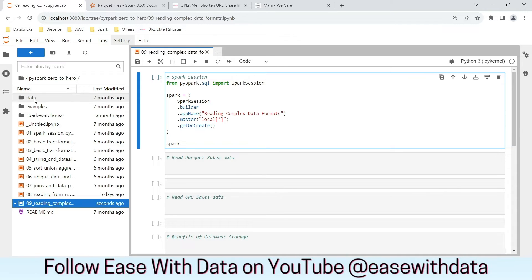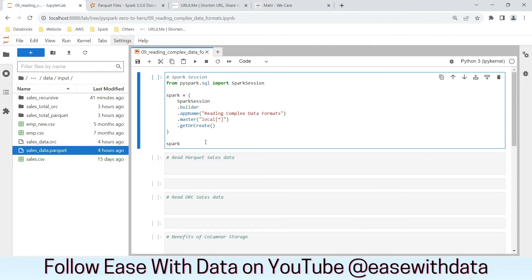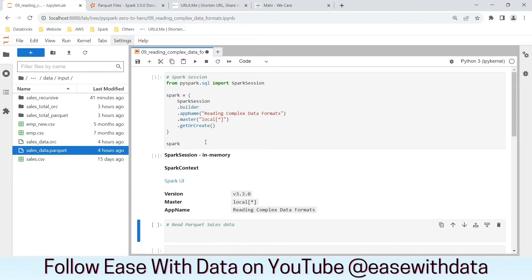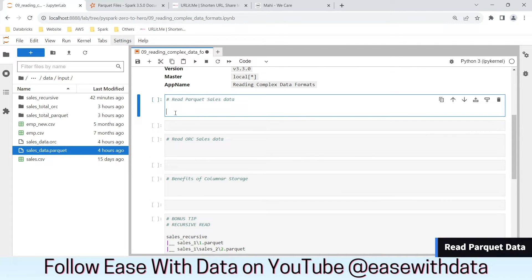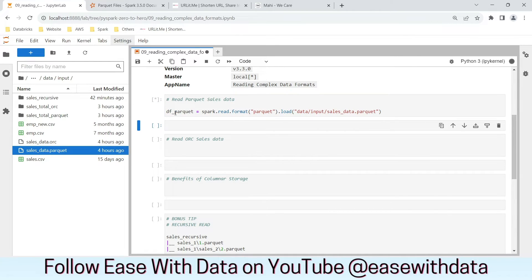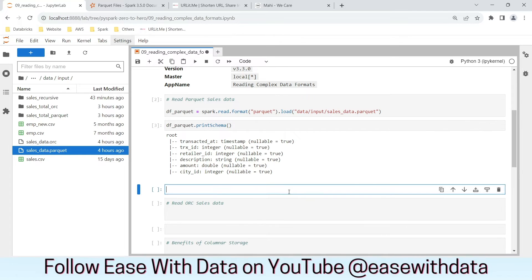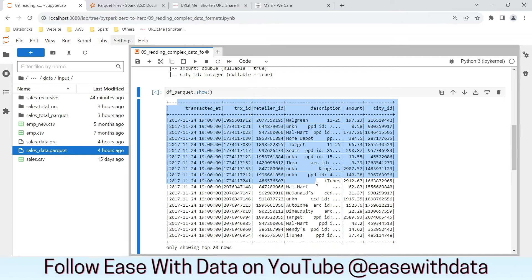I'm in my Jupyter environment. I have ORC and Parquet data in my input folder — the sales data stored as ORC and as a Parquet file. Let's generate our Spark session and start reading this data. Our Spark session is up and running. To read a Parquet file we create a dataframe df_parquet using spark.read.format, specifying format as 'parquet', then .load with the data location: data/input/sales_data.parquet. As you can see it has correctly determined the column names and data types from the file itself, because Parquet stores metadata along with the data. We can see all the columns printed along with the data.